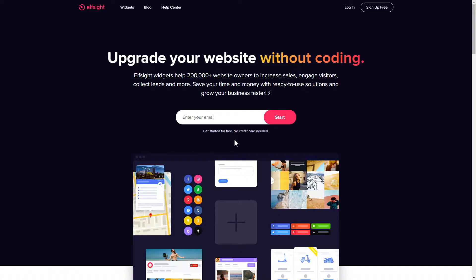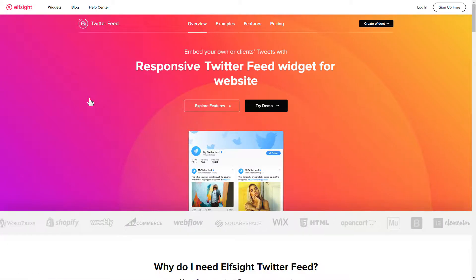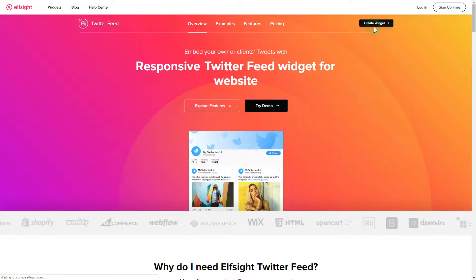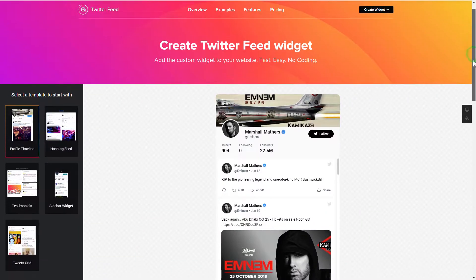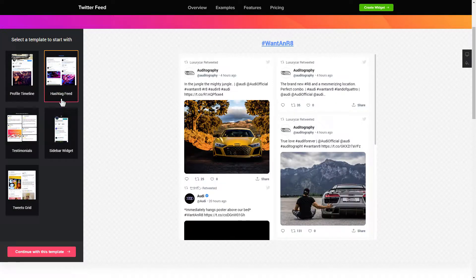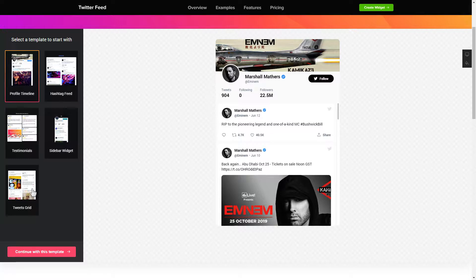First of all, let's go to Elfsight.com and choose the Twitter feed widget in the menu list. Click create widget. You can find the direct link in the video description. Begin by choosing a template that suits your case best. Click continue with this template.